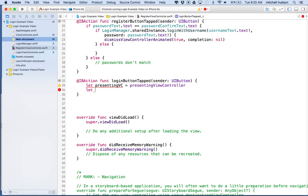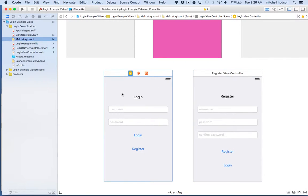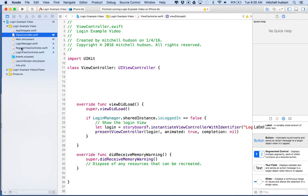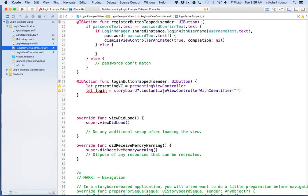We need to create an instance of the login view, so we'll say `let login = storyboard?.instantiateViewControllerWithIdentifier` and the login view controller's identifier is `LoginViewController`. Let's verify that — the login view's storyboard ID is the same as the class name. I make them the same name because it's easier to remember. So we instantiate an instance of that view controller with its storyboard identifier.